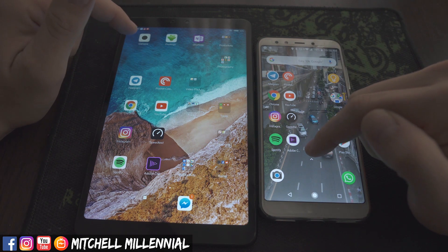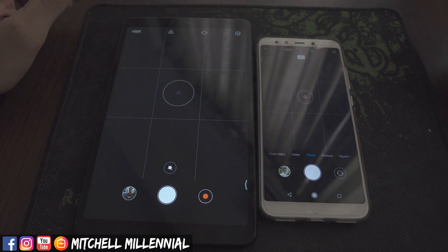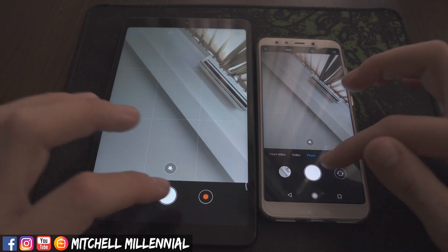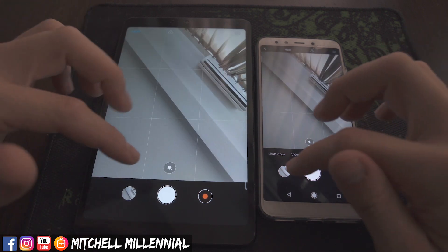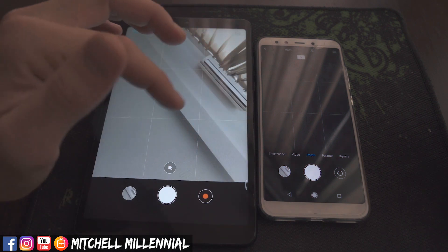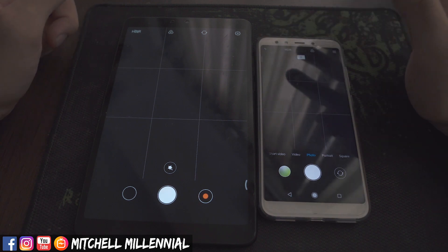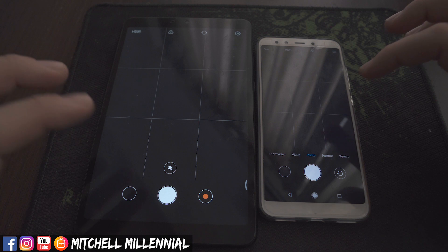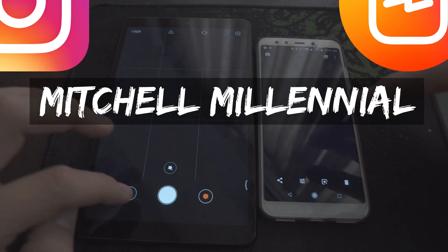Last but not least, I wanted to show an example of camera response time. Camera response time on both devices is nearly identical. We'll use the front-facing selfie camera — camera responsiveness is the same. We'll switch to the rear camera. That's a bit of an unfair comparison because the Mi A2 used the flash, but again, these devices are virtually identical in camera responsiveness.